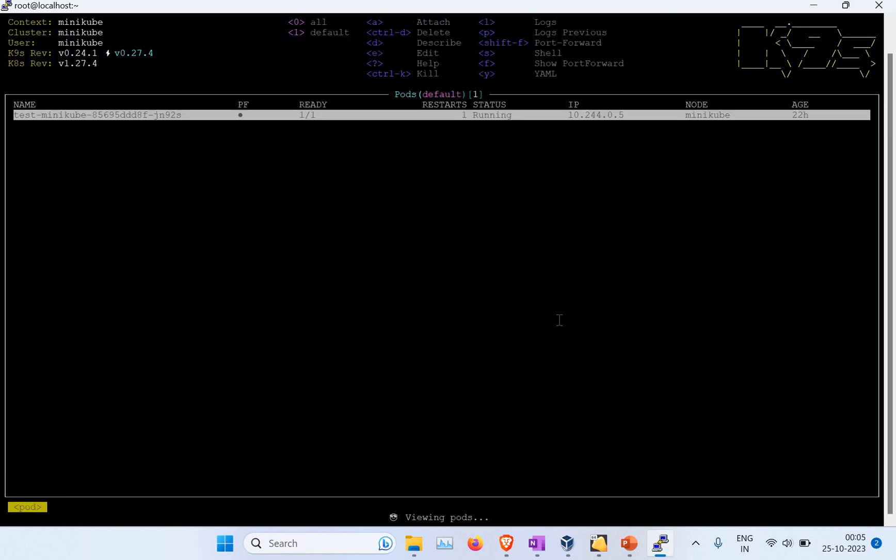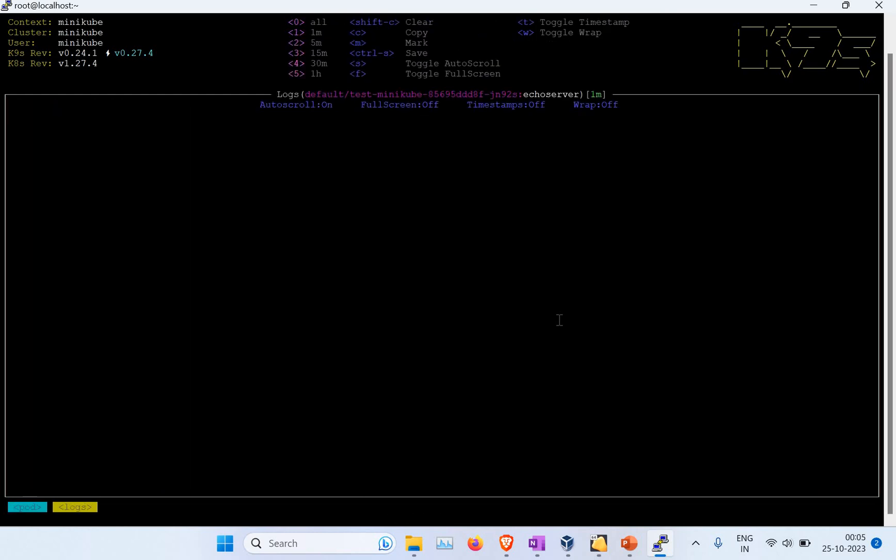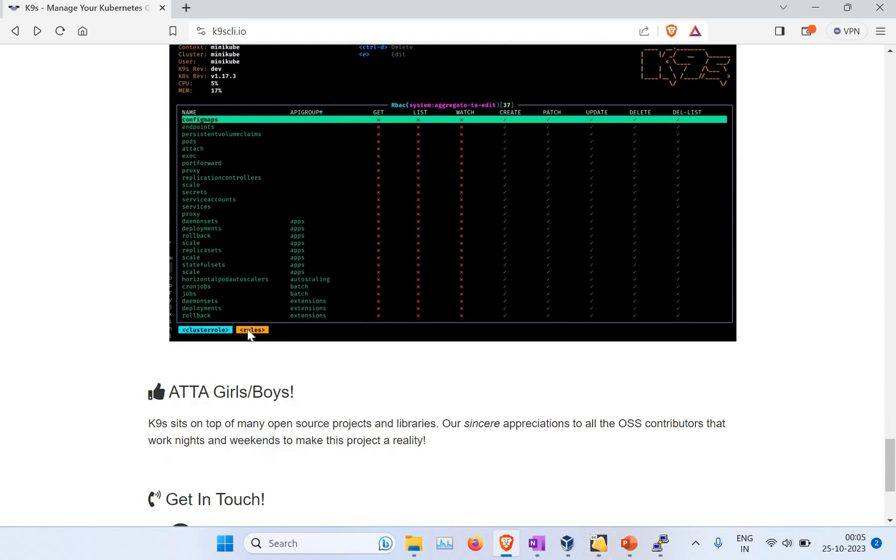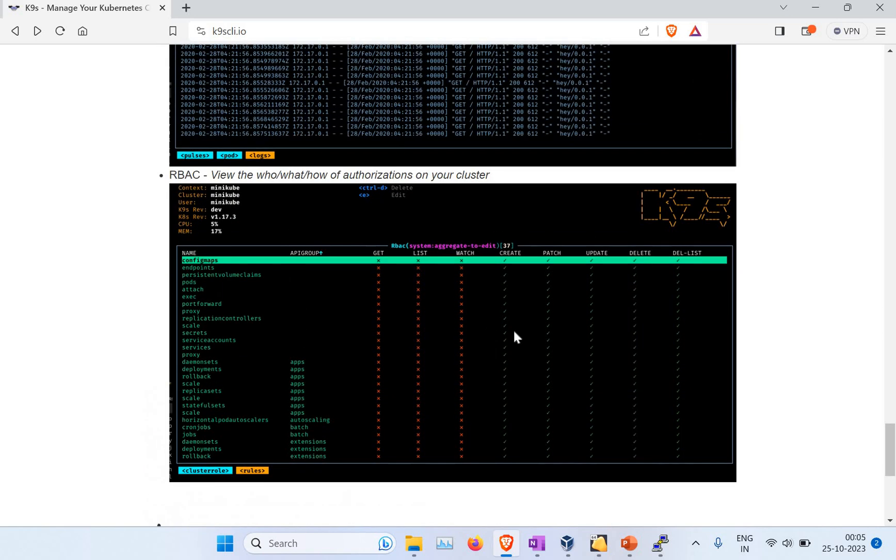If you want to see logs, you can see logs as well. If I go to pods and if I go to logs, you can see, but there are no logs now, that's why you don't see anything. But if you have logs, you can get those information as well. There are multiple ways you can use this. You have RBAC. If you go to cluster role, you can go to rules, you can get more information.